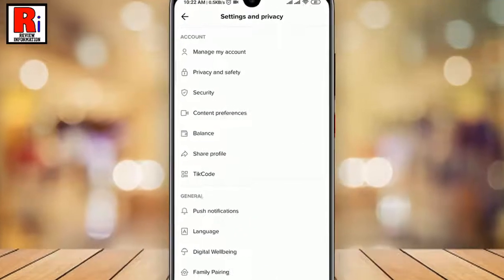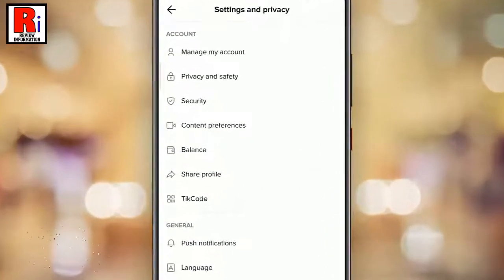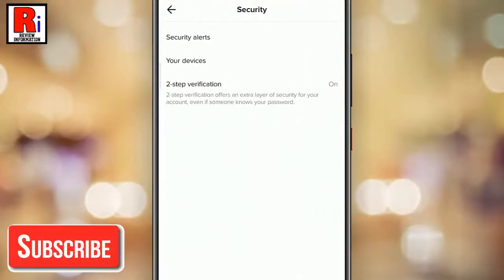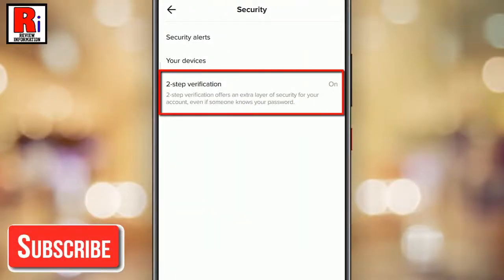Under the Account section, tap on Security. Here you will find 2-step verification. Tap on it.